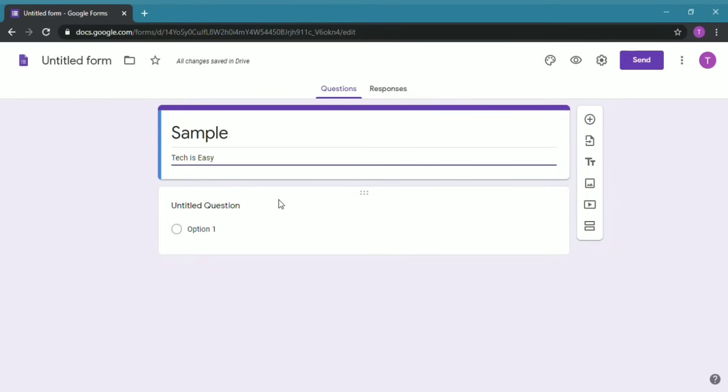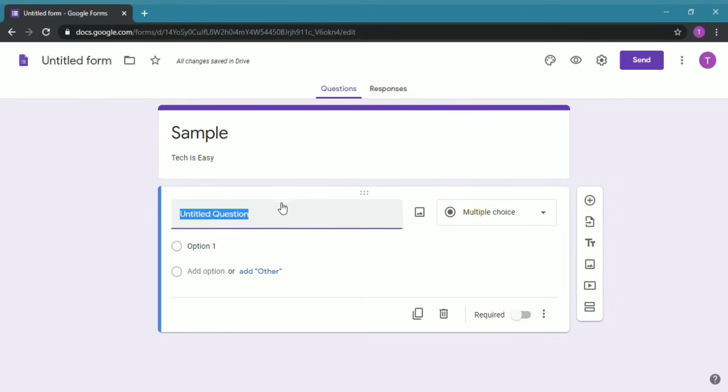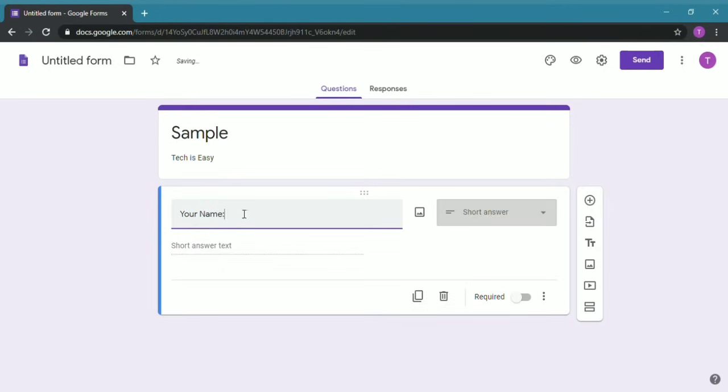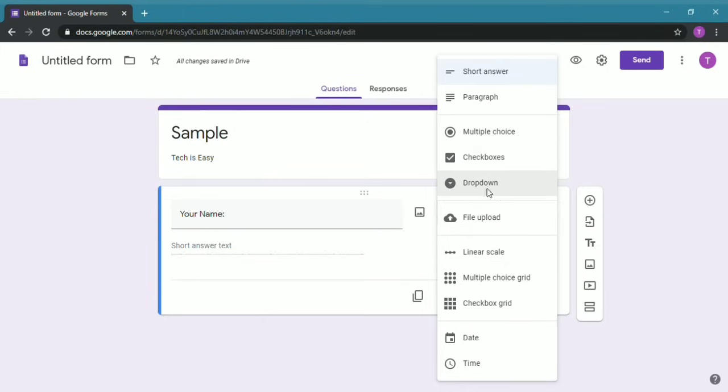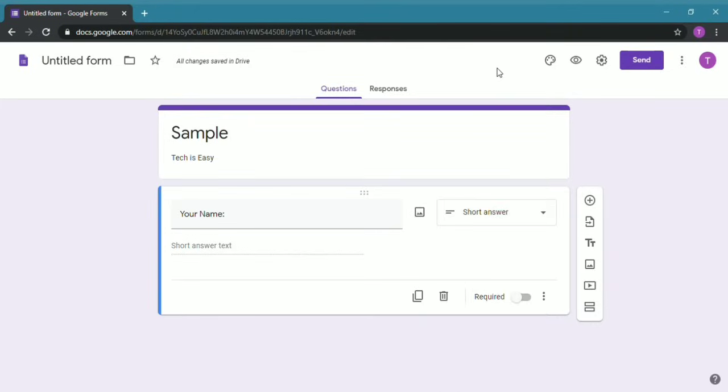Then click on the first question and you can type whatever you want, so I'll just keep Your Name. Over here you can decide whether you want a short answer, paragraph, multiple choice, checkboxes, or dropdown. Since it's the name, I'll keep it a short answer. You can decide whether you want this field to be required or not, so I'll keep it required. The meaning of required is that a person filling in this form will have to enter their name to submit this form.